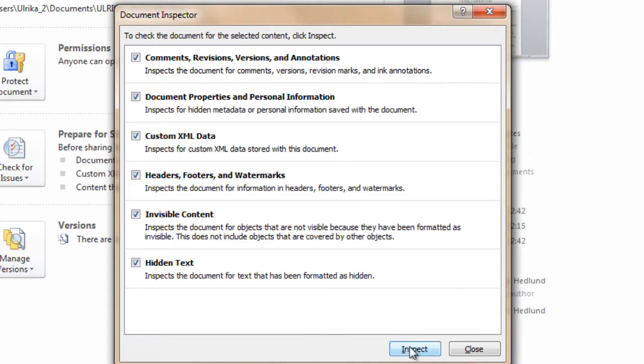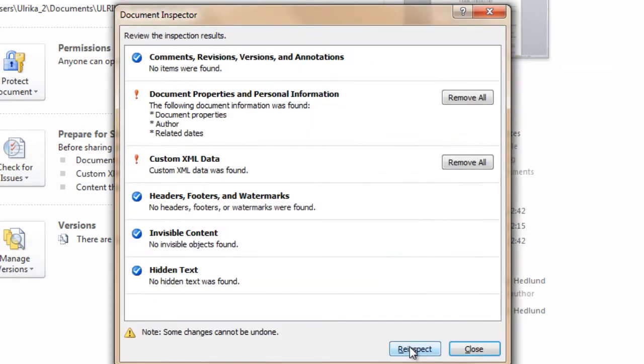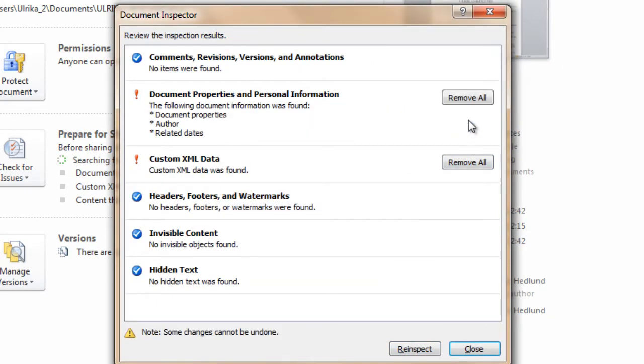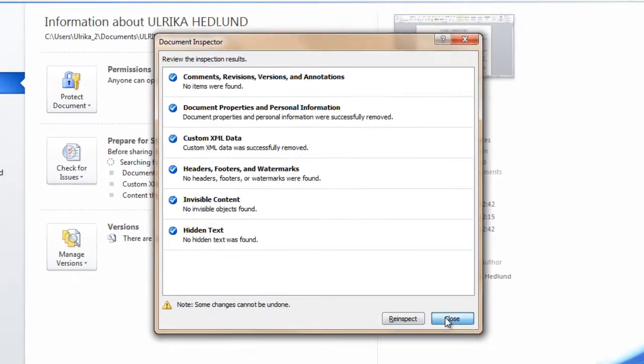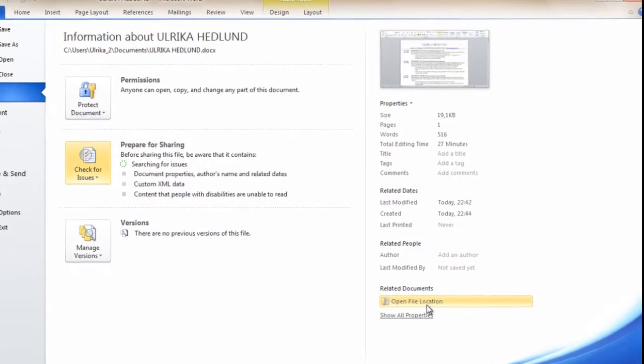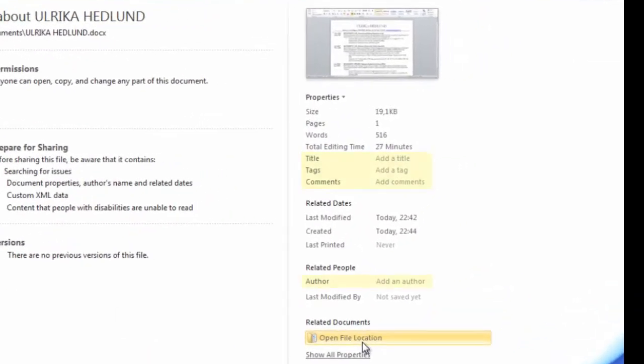Click Inspect and choose to remove all of the hidden data. There! Now all the hidden data has been removed and I can safely share this document with others.